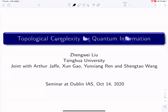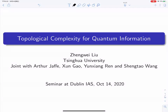Thank you for the invitation and the introduction. I will talk about topological complexity for quantum information, and this is a long-term project based on the QN language that we started for a long time. My collaborators for this work are Arthur Jaffe, Xungao, Yunxiangyun, and Shengtao Wang at Harvard University, and now I'm at Xinhua University. I also talked with several other people like Kaifeng Bu and Yuwei Zhao about the relevant project.